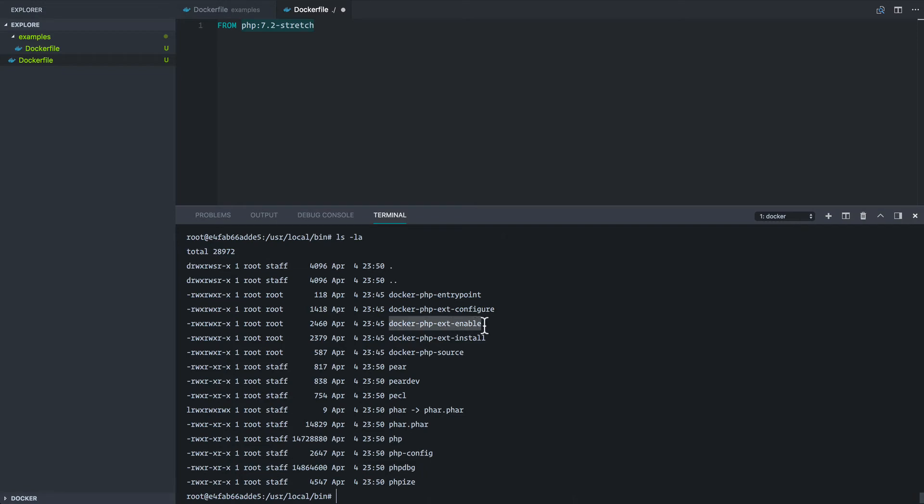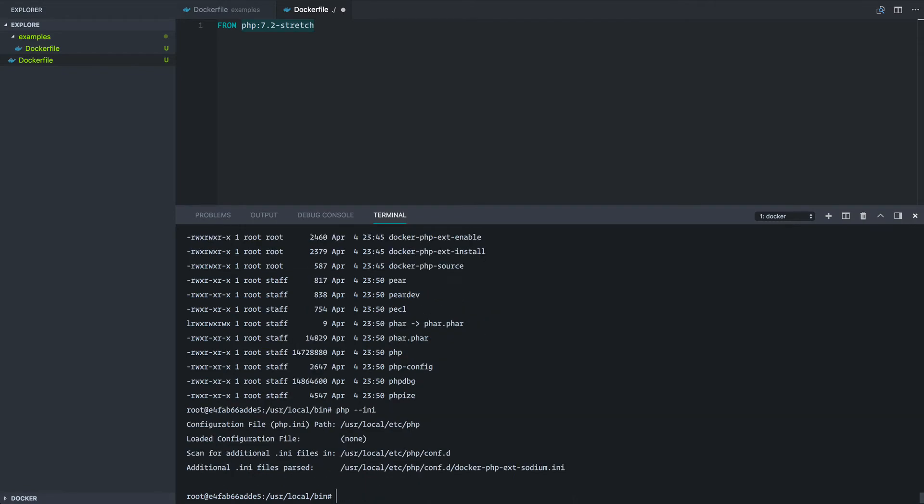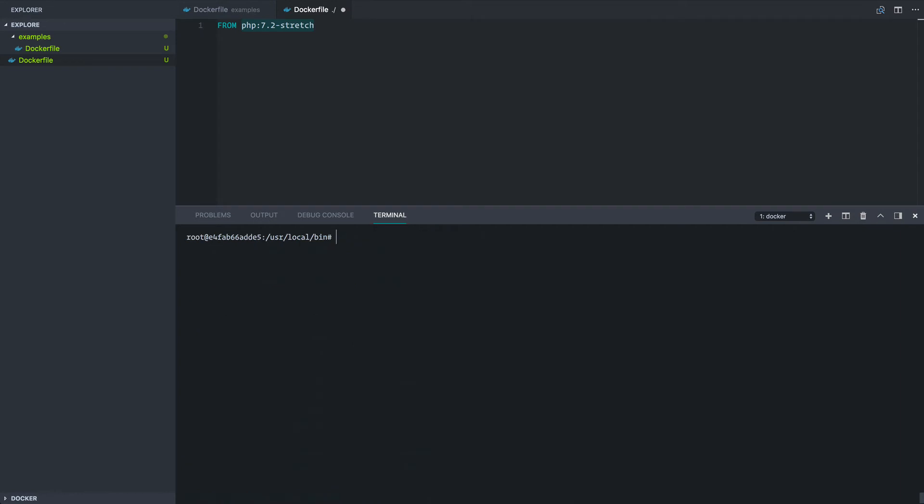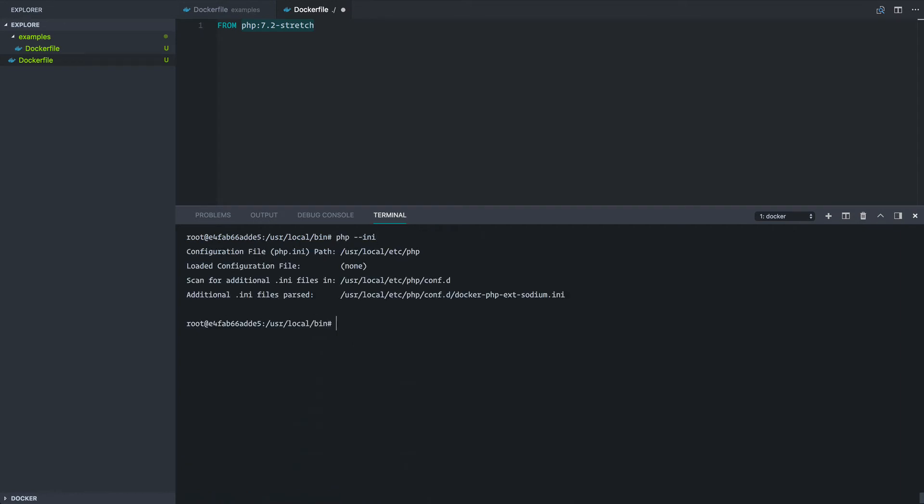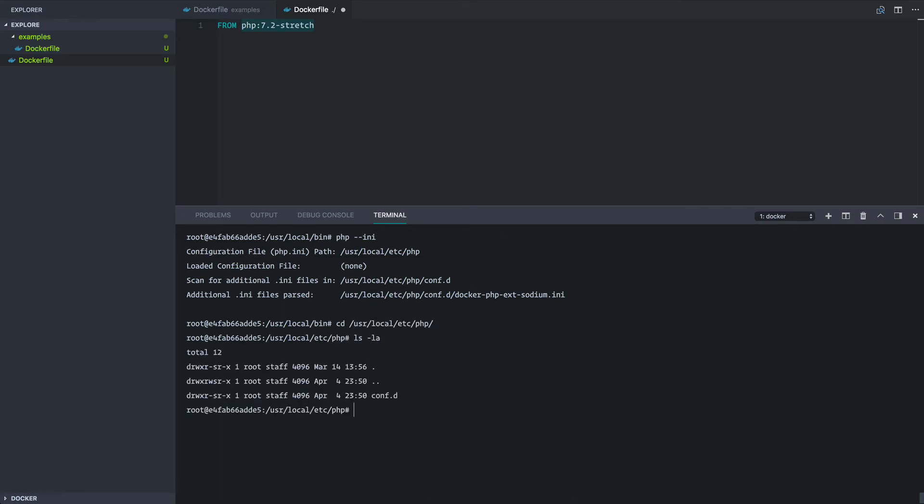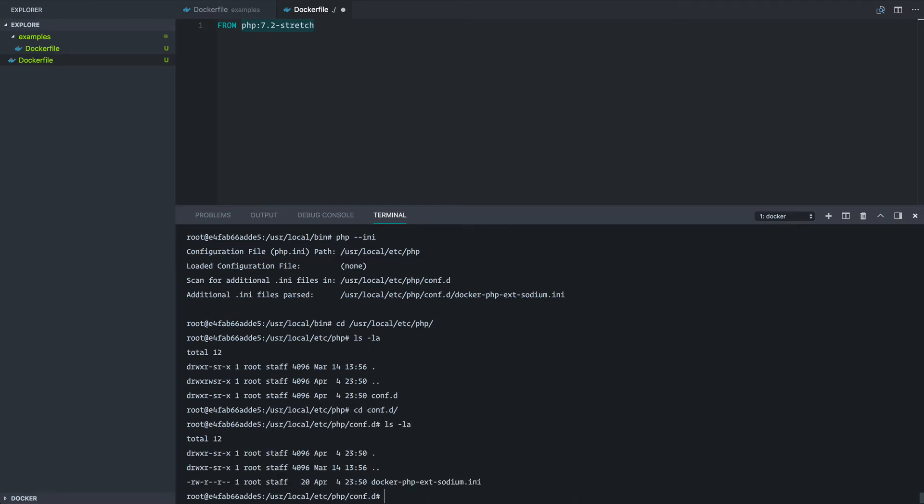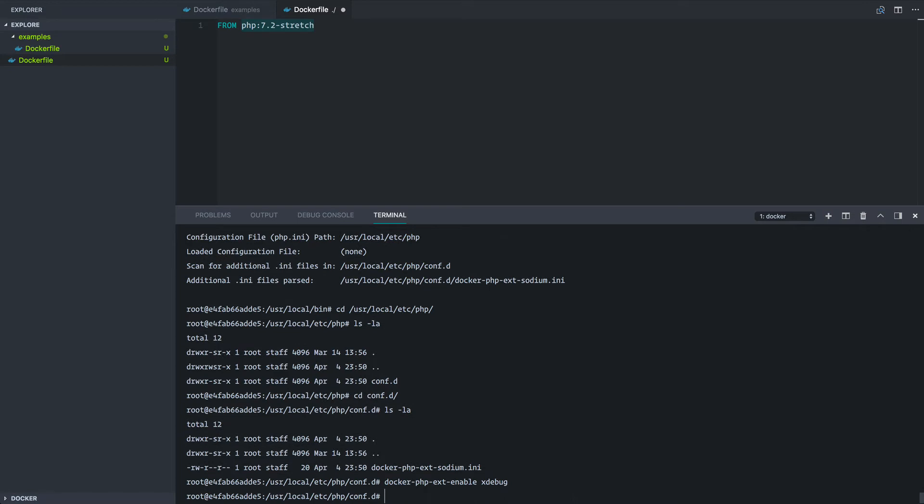So first of all, let's go type php --ini whoops. Let's do that a little further up so you can see better. So let's go in here, /usr/local/etc/php, and let's just have a peek around in here. So in conf.d, we have an INI file in here. So let's see what happens if we just run docker-php-ext-enable xdebug.